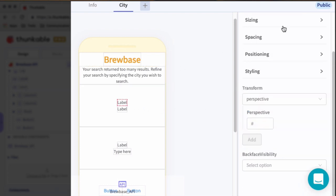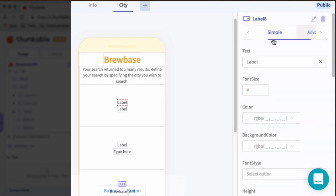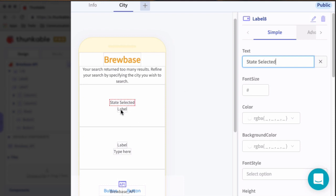For this label, we'll call this top column is for our state. So we'll call this state selected just to let the user know what state they selected. And then for this label, we'll leave it as that for now. We'll populate that later.